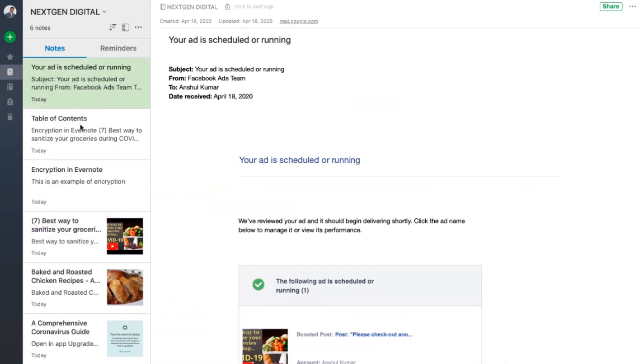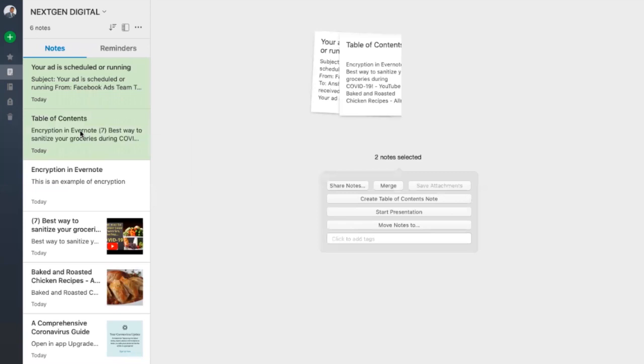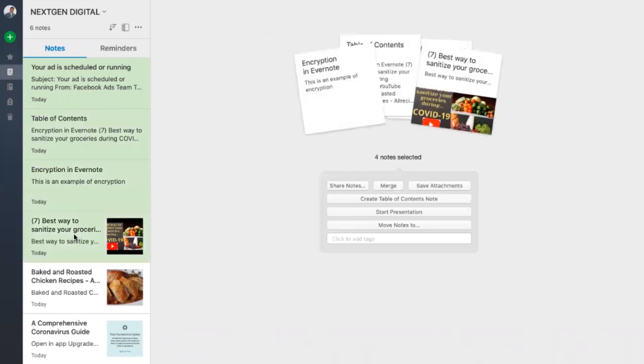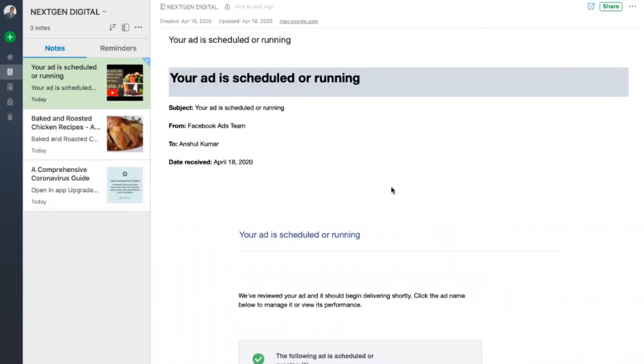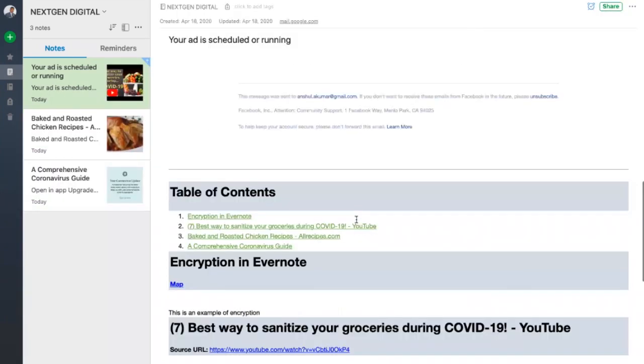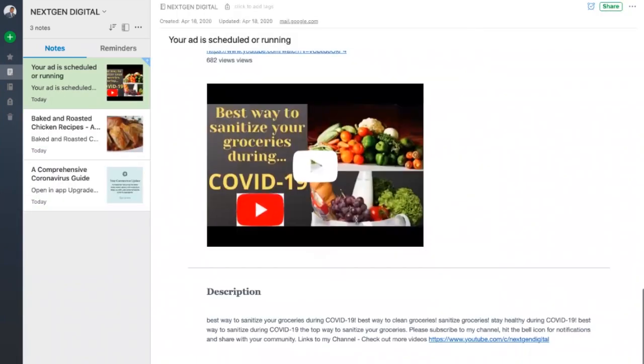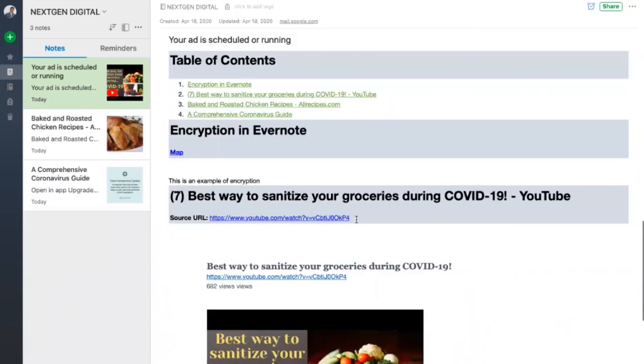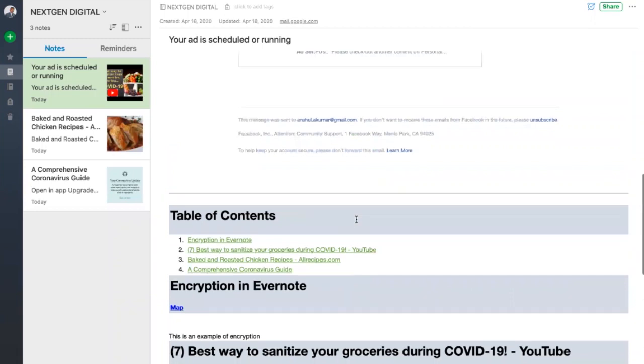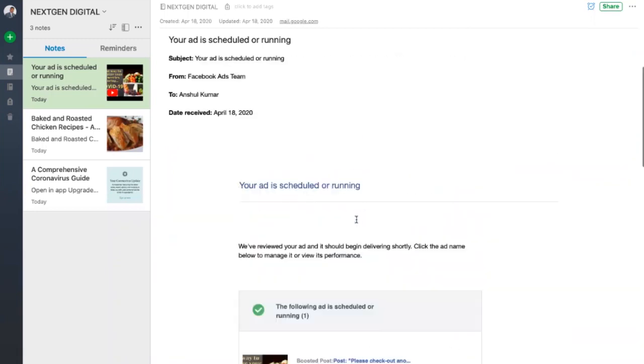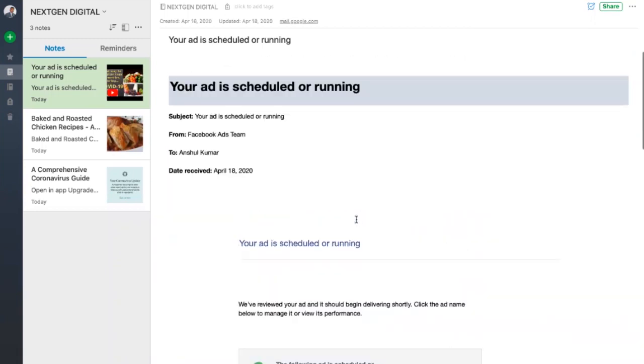You can also merge your notes into one file and you will have all the notes as one note. So just to give you an example, let's say you have five different notes on the same topic. You can merge all of them so that it becomes like a book and you can keep it handy. Just a word of caution here, Evernote does not allow you to unmerge your notes once they are merged.